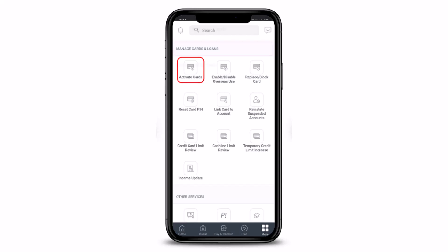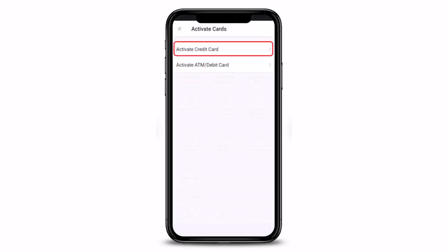As soon as you do that, you will see an interface that says Activate Credit Cards. You can also activate the ATM or debit card, which I will show you in the next video. But for now, just tap on the Activate Credit Card button.